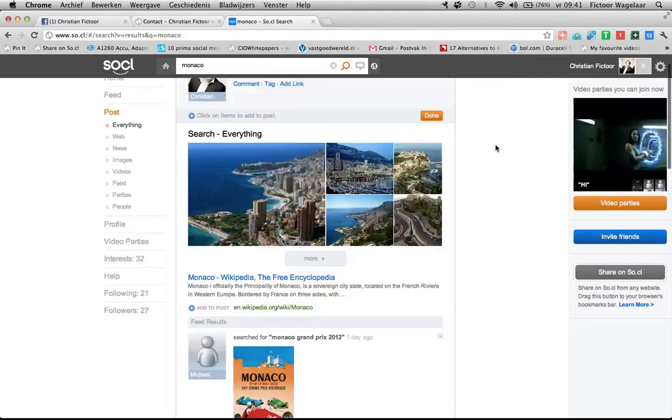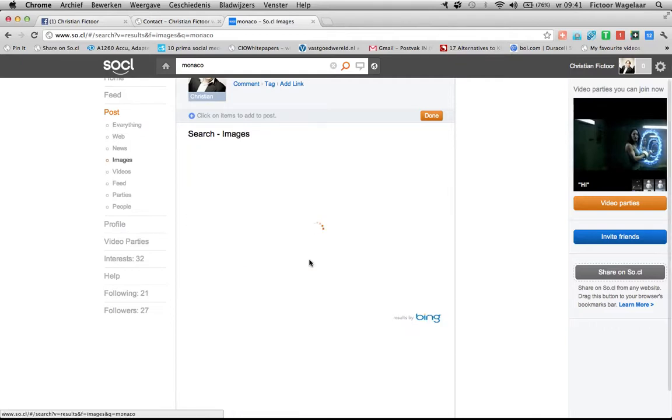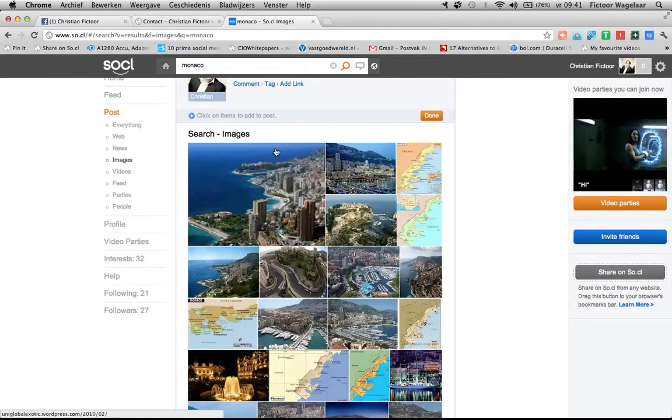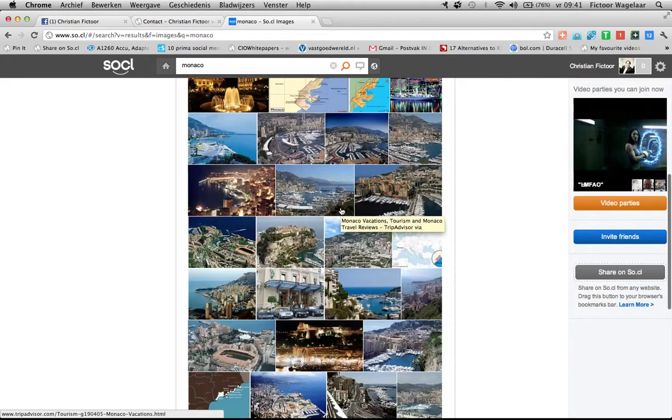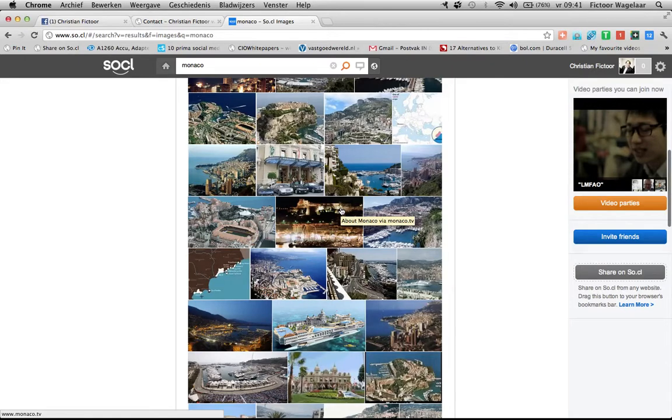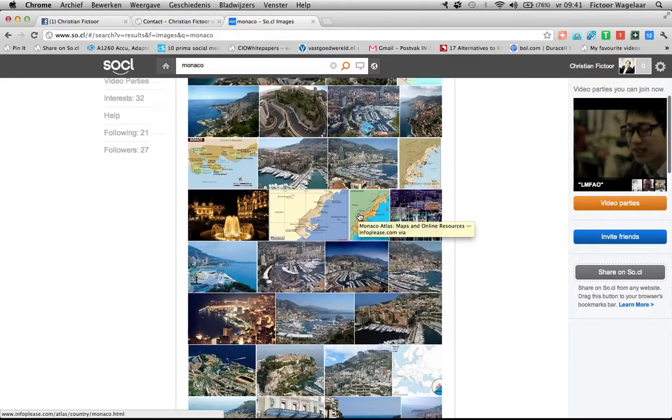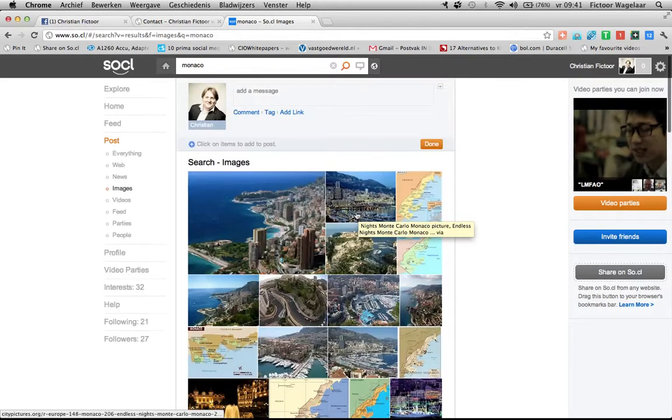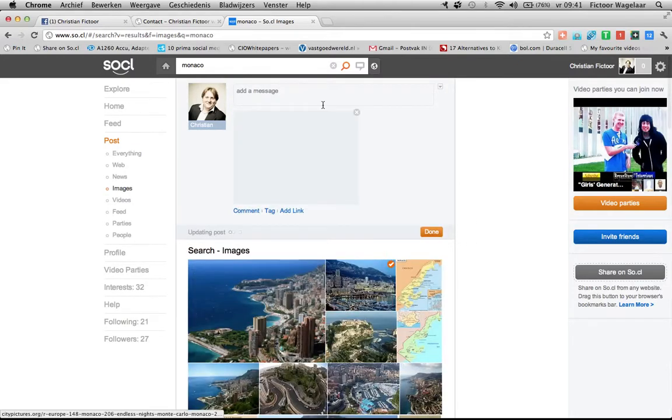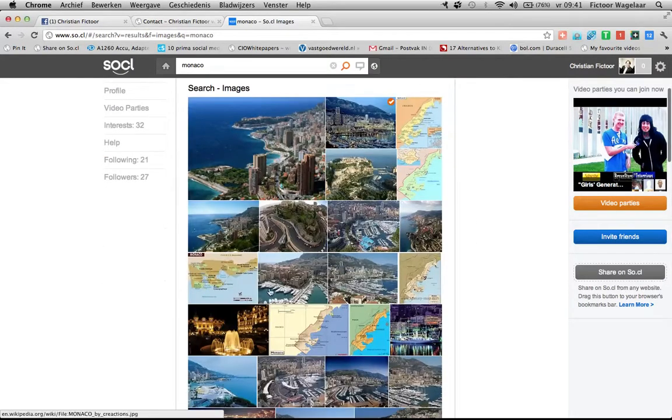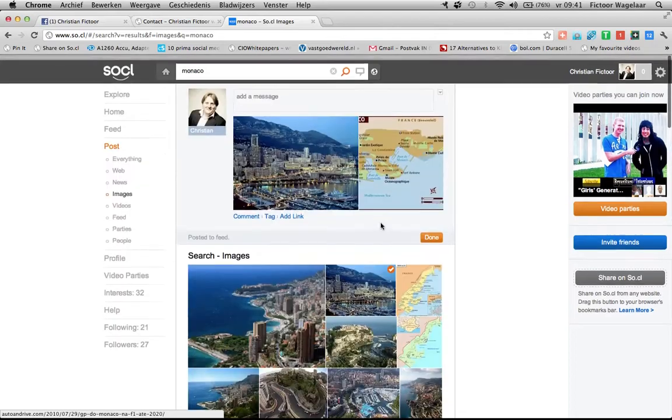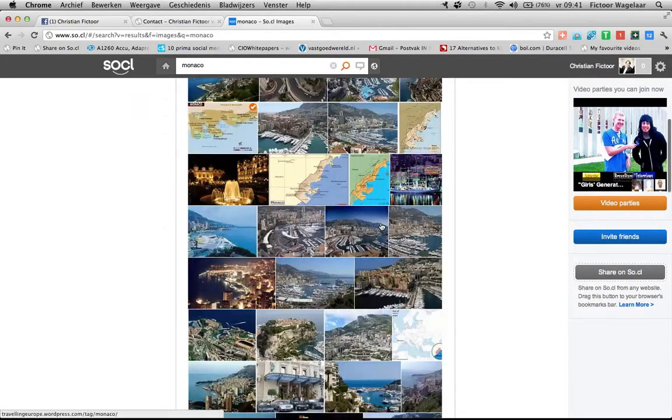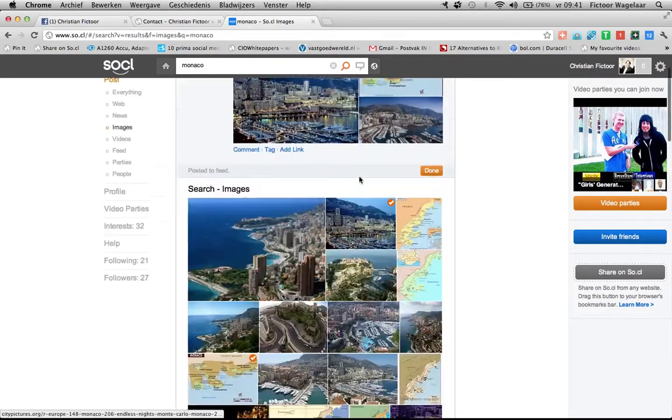And what also stands out is that it will give back primarily images. So this is a little bit like Pinterest actually, because every image is a link to a website. So when you start sharing, you will see that they will appear in my status post there. And you can actually make a small collage of pictures, if you want to.